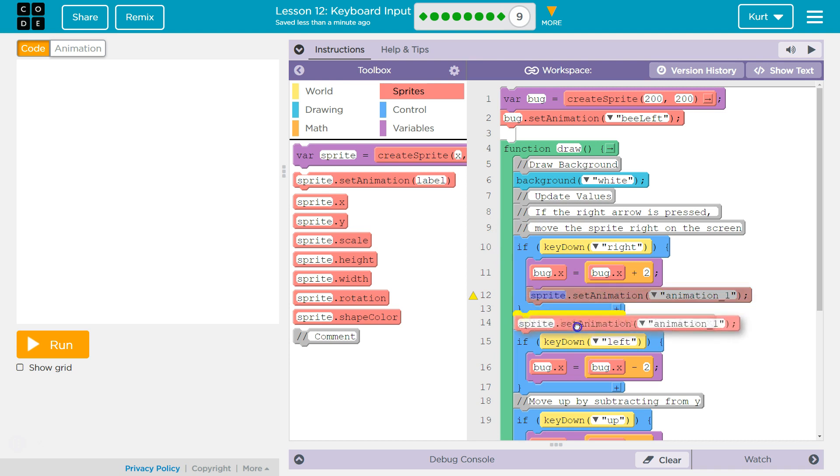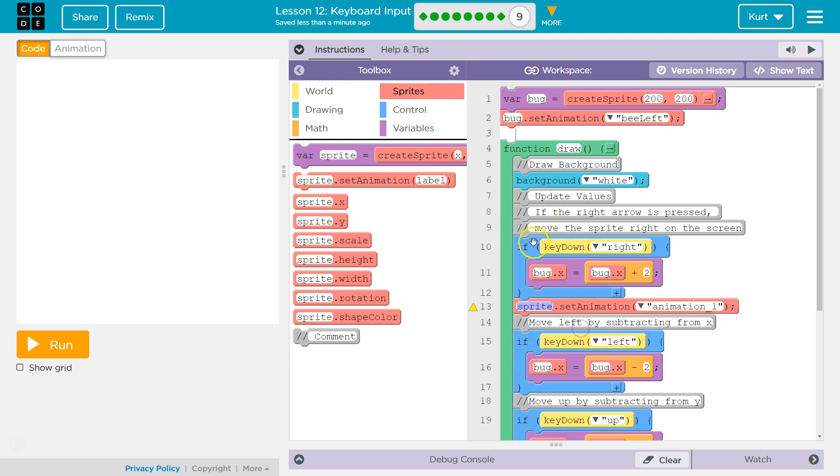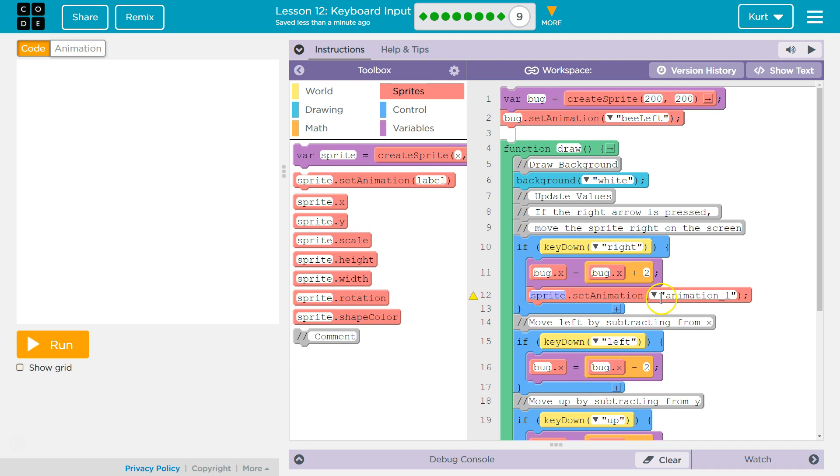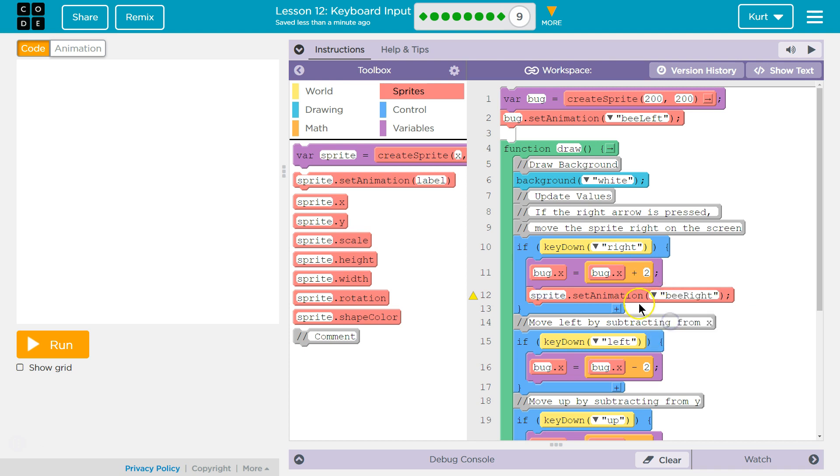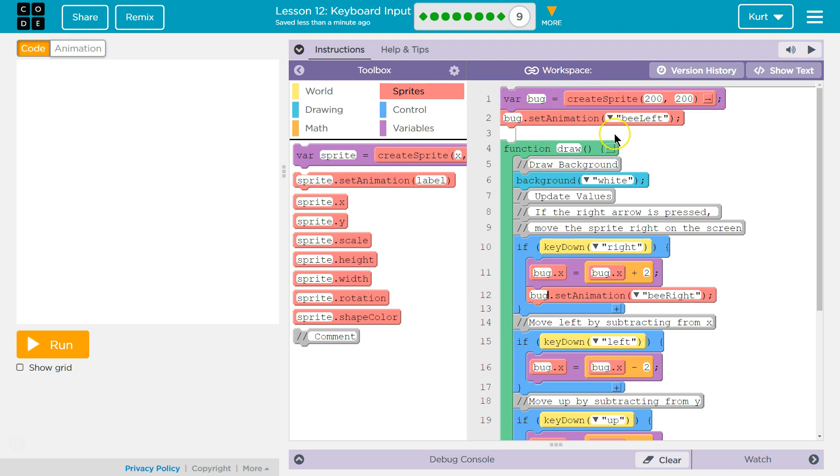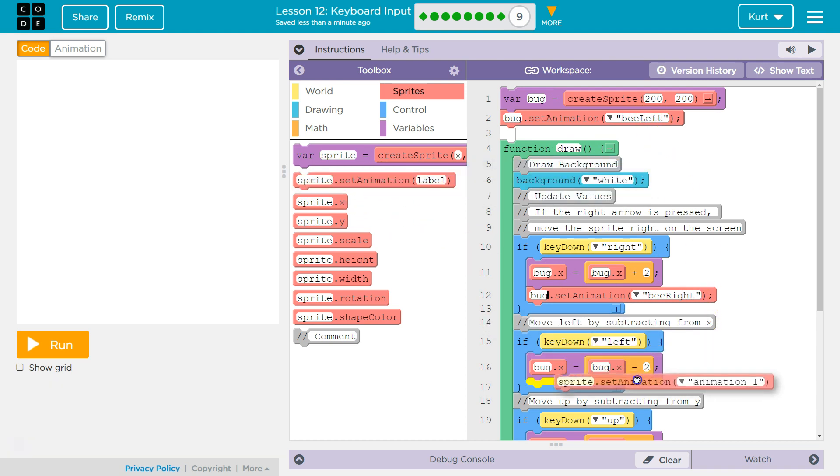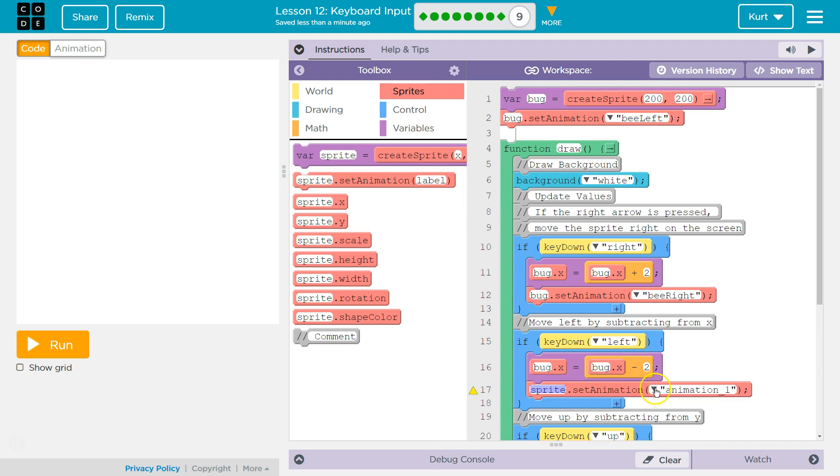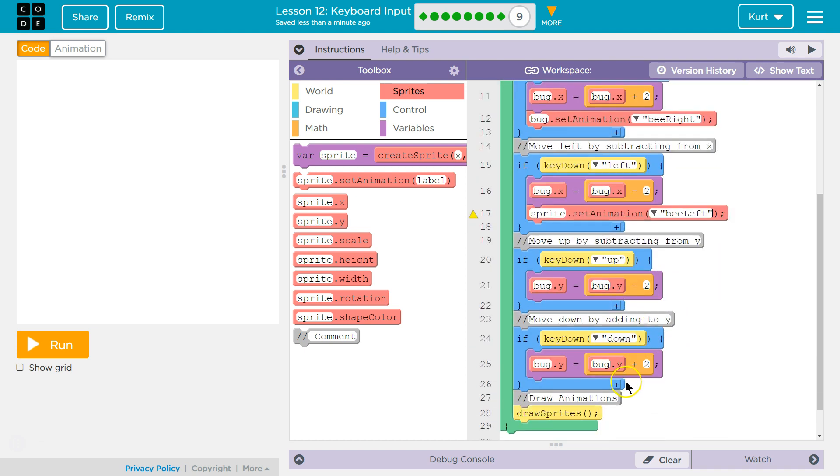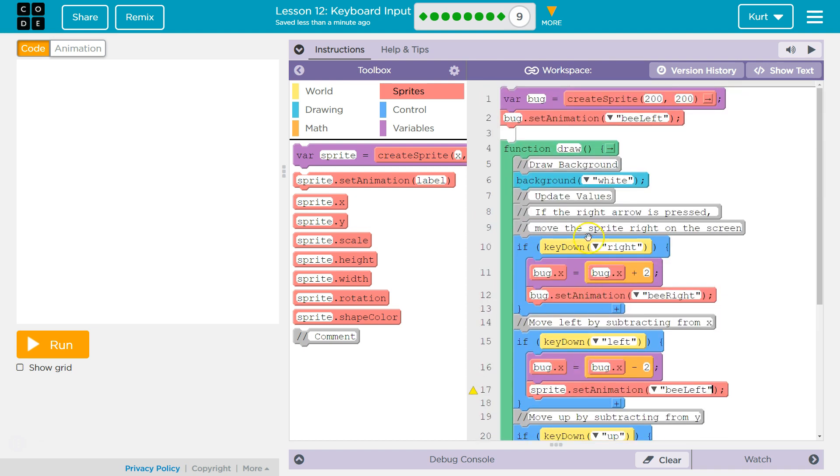Because I only want to change the animation if the bee is facing a new direction. If I put it down here, the bee's animation would automatically change no matter what. It wouldn't matter if. So if we press right arrow, we want the bee to be facing to the right. Make sure to change sprite to bug, because we made a bug variable, not a sprite variable. And then we set the animation to bee_right.